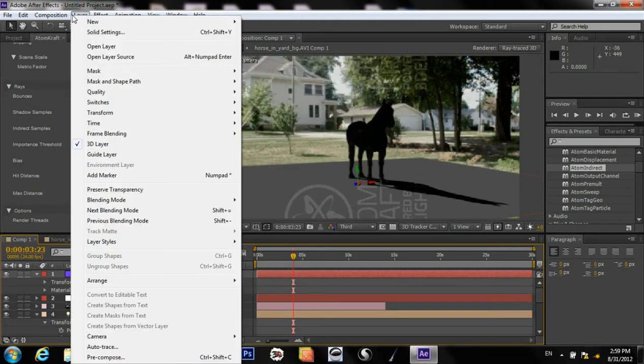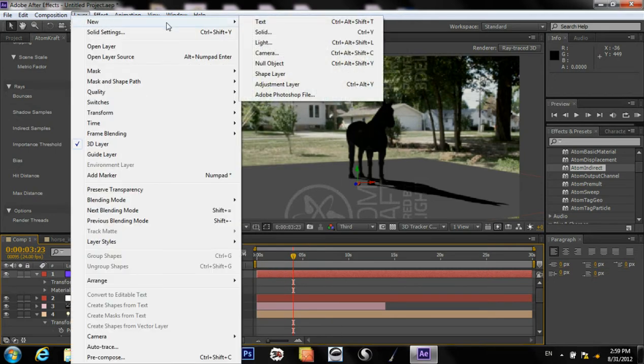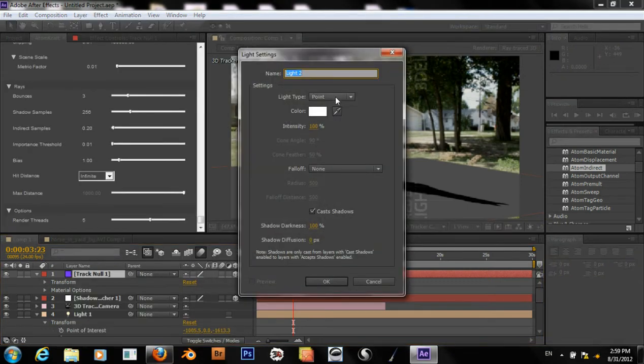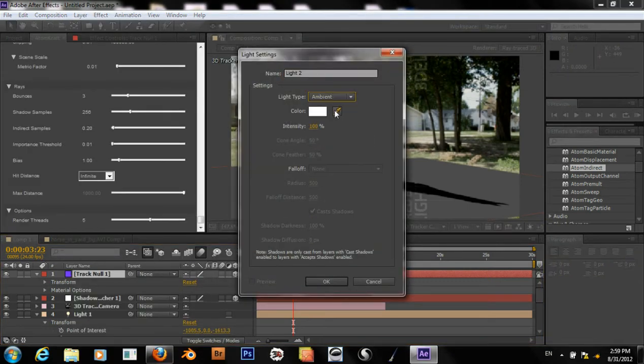Let's add a DDD area light — actually, not area light. Of course not. Let's add an ambient light.